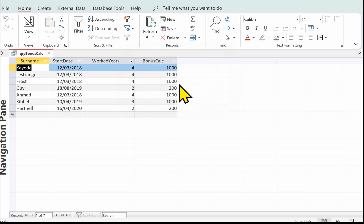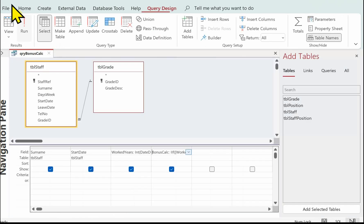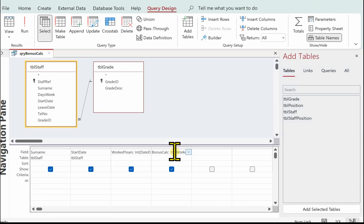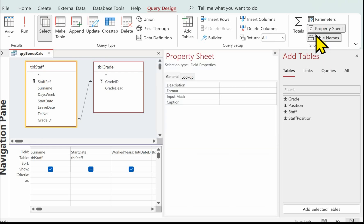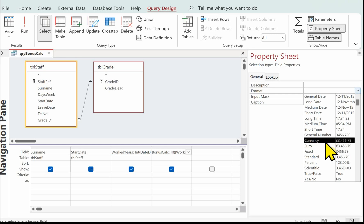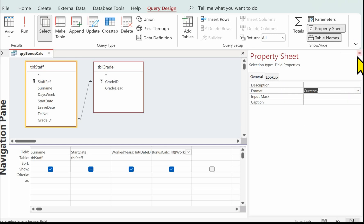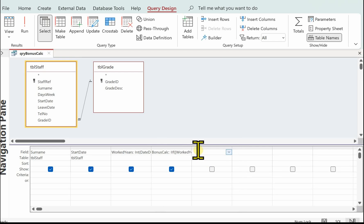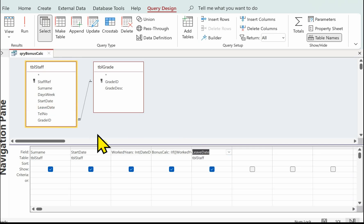The next thing we need to do is make sure that these are current staff and that they've got a performance grade of excellent, and also I'll format that bonus_calc to currency. Back to Design — clicking on bonus_calc, going up to the Property Sheet, click on Format and the down arrow, and we can select Currency. That's dealt with that. Next thing is to make sure all these people are current staff, so we put in the leave date and in our criteria make sure it is null — i.e. there's no leave date, so they must be current staff.